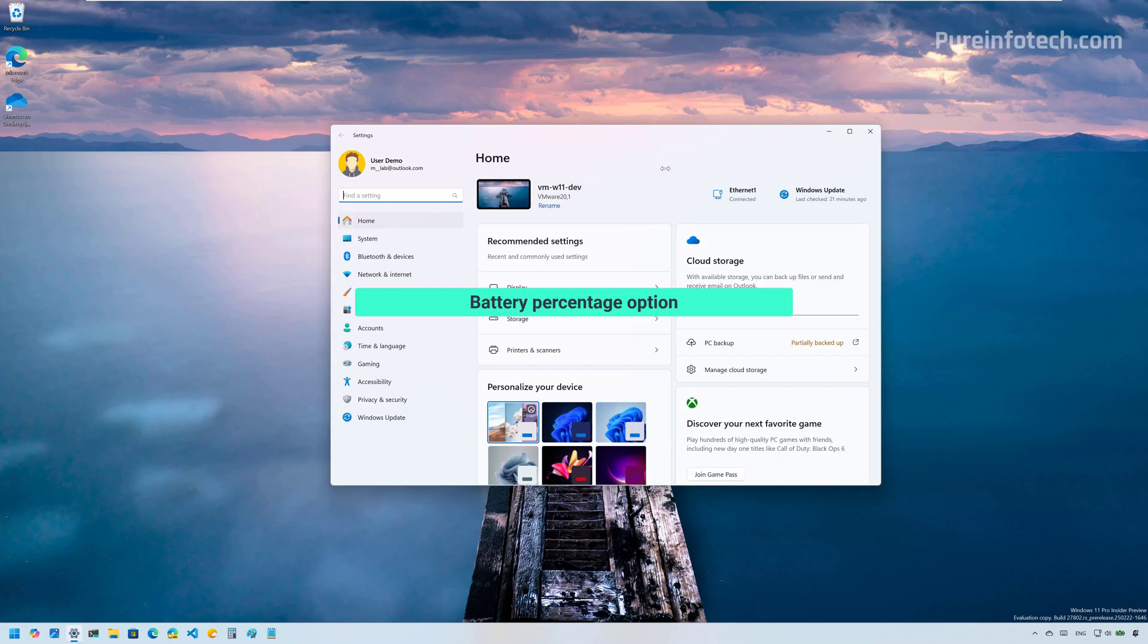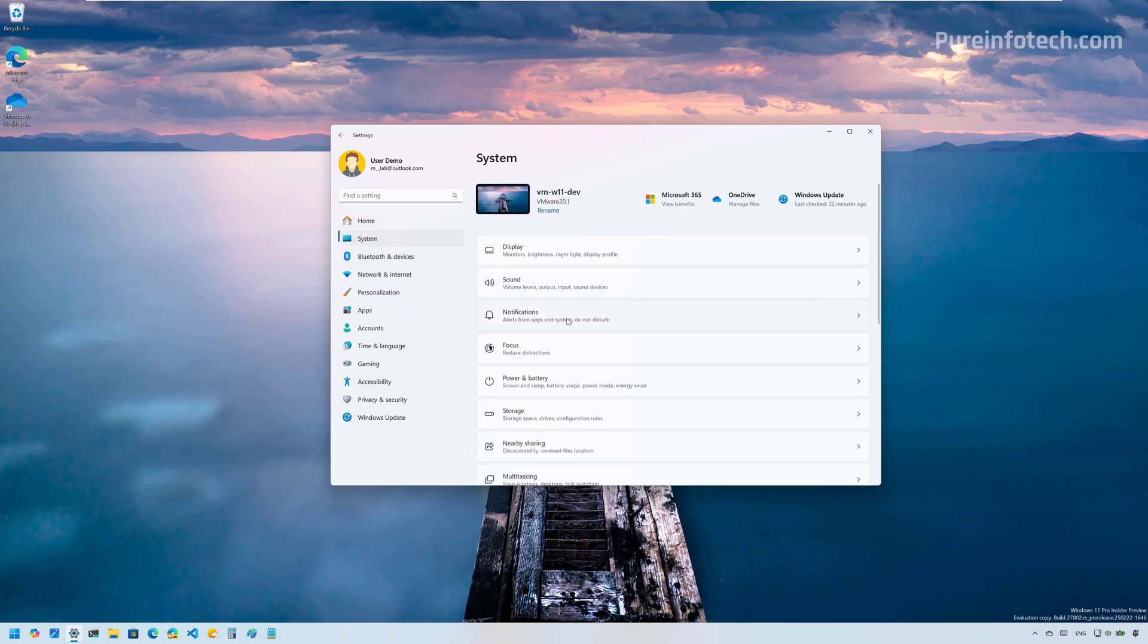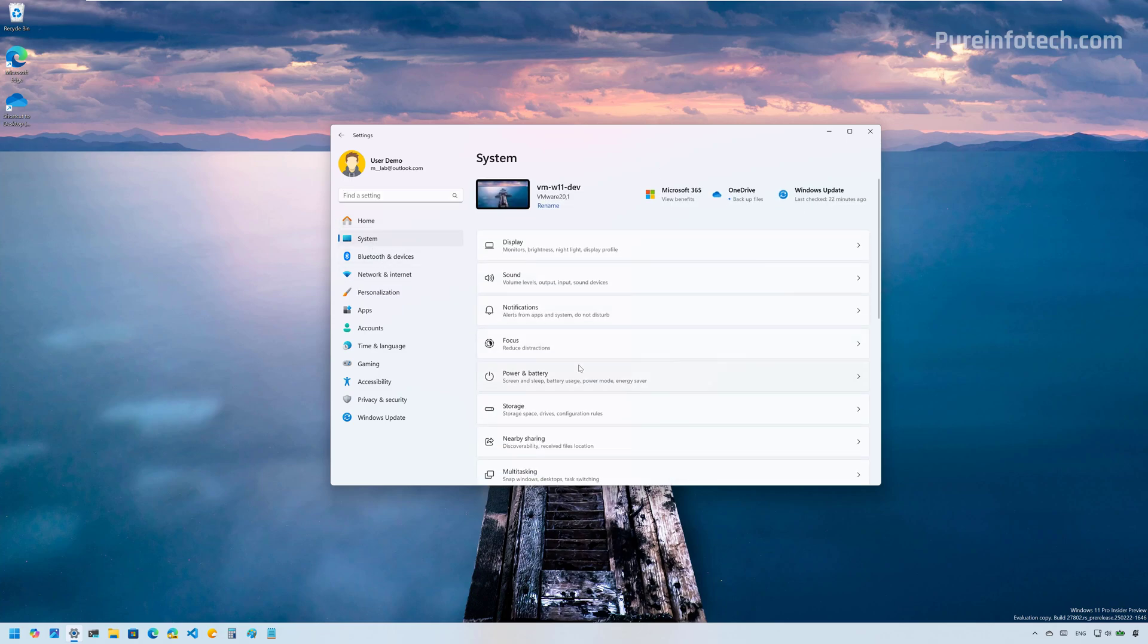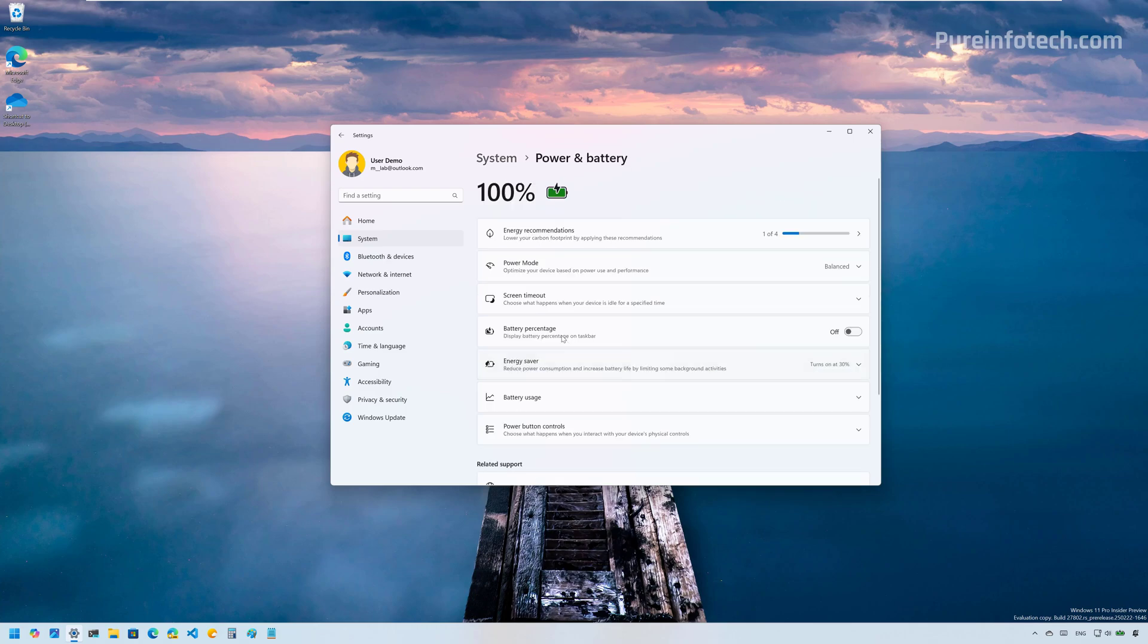Okay, starting with Build 27802, Windows 11 is introducing a new option on the power settings to show the battery percentage on the system tray for the taskbar, which is this one right here. When you enable this, the system tray will show the battery percentage of your computer.